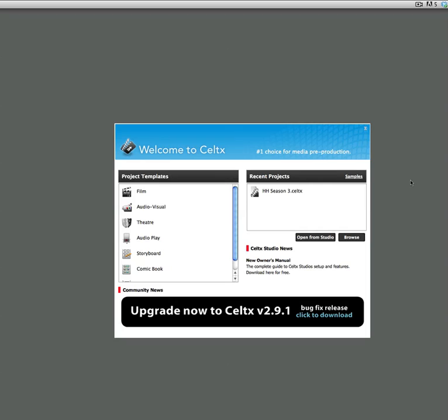In this tutorial, I'm going to show you how to use Celtx to create a storyboard. This storyboard is what you will need for assignment number three.